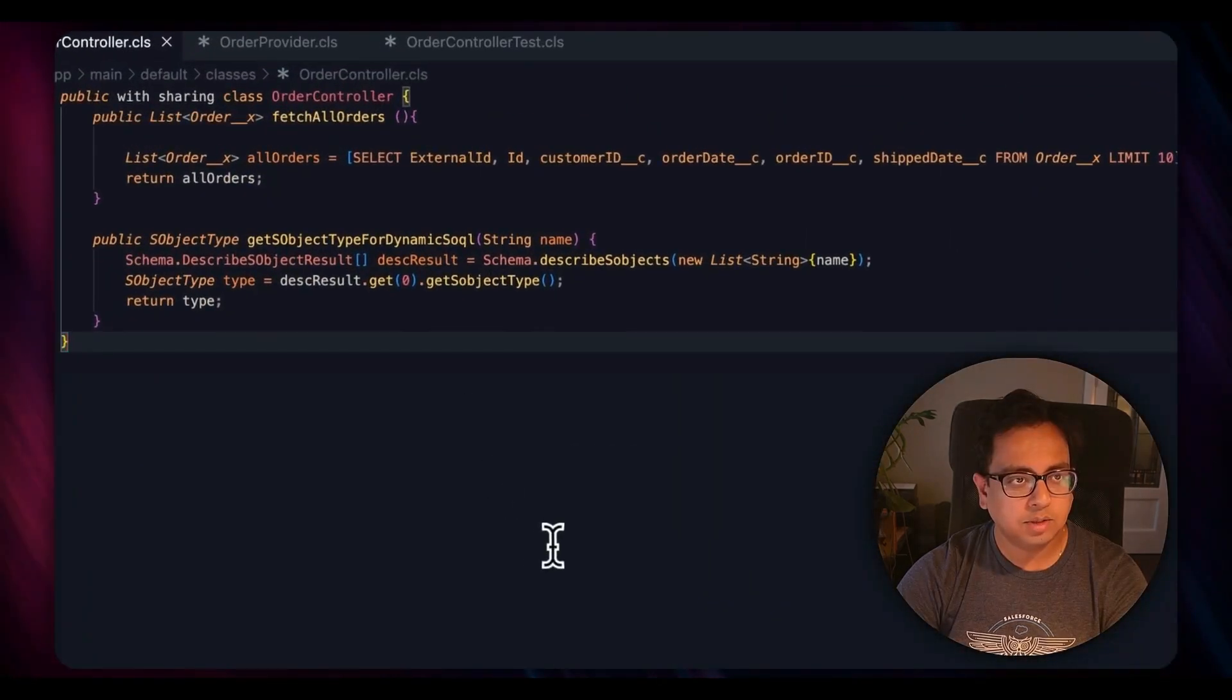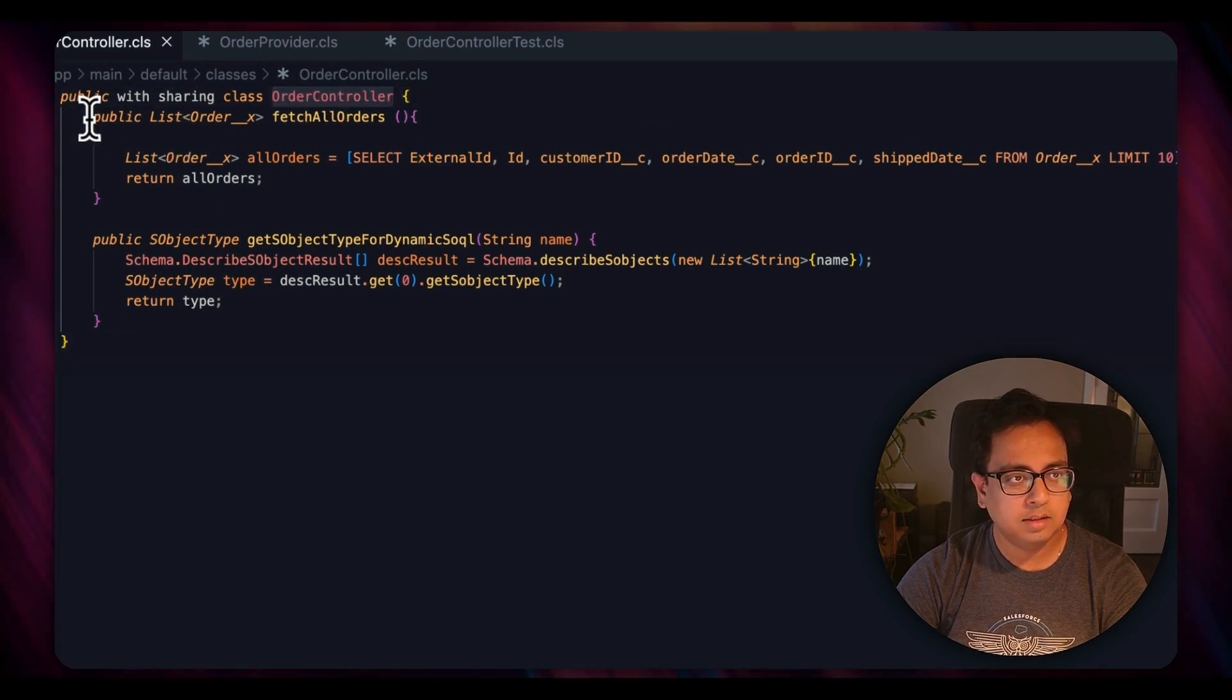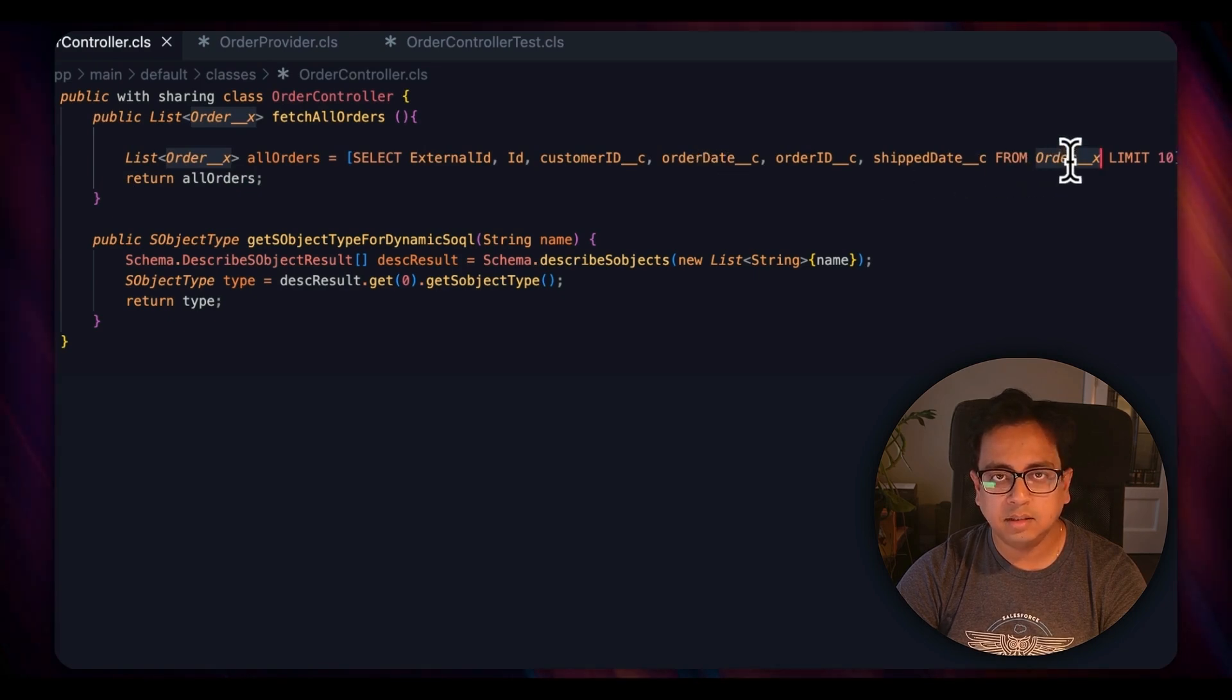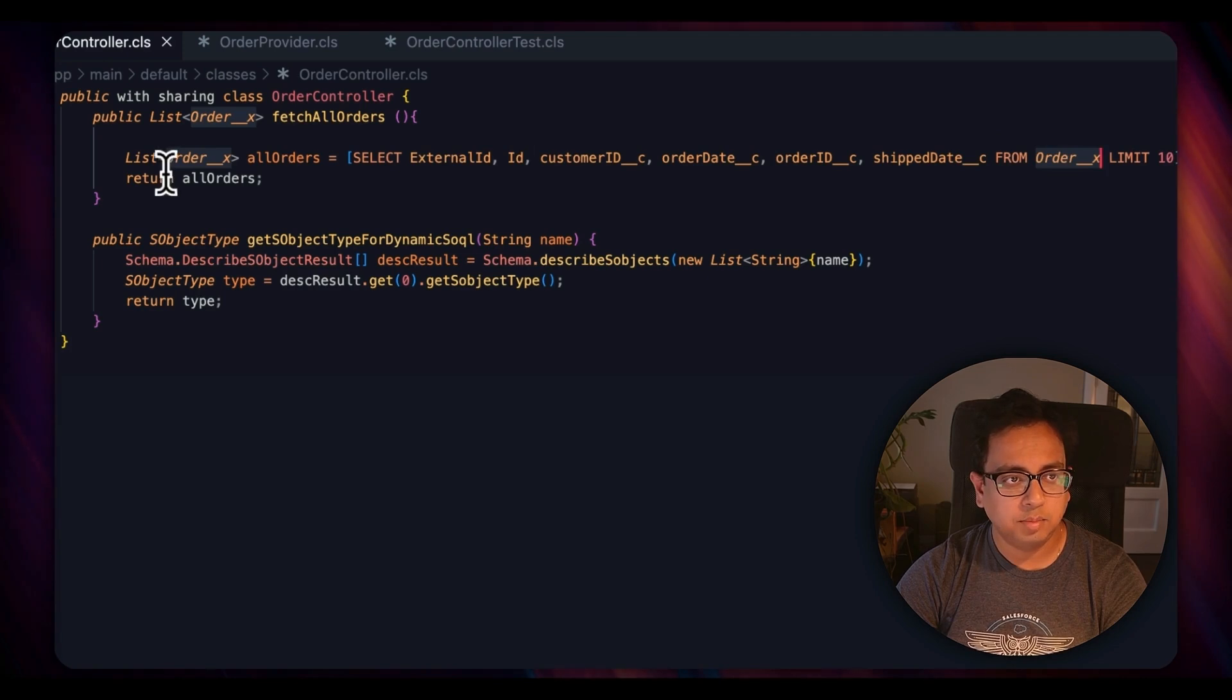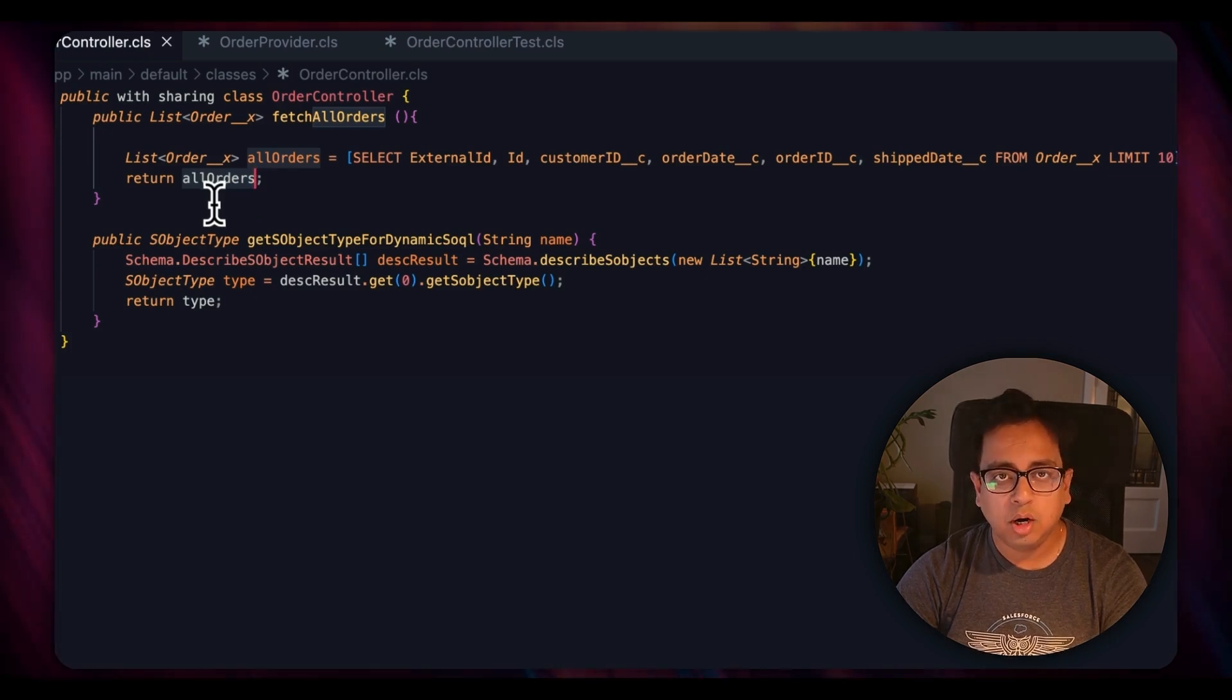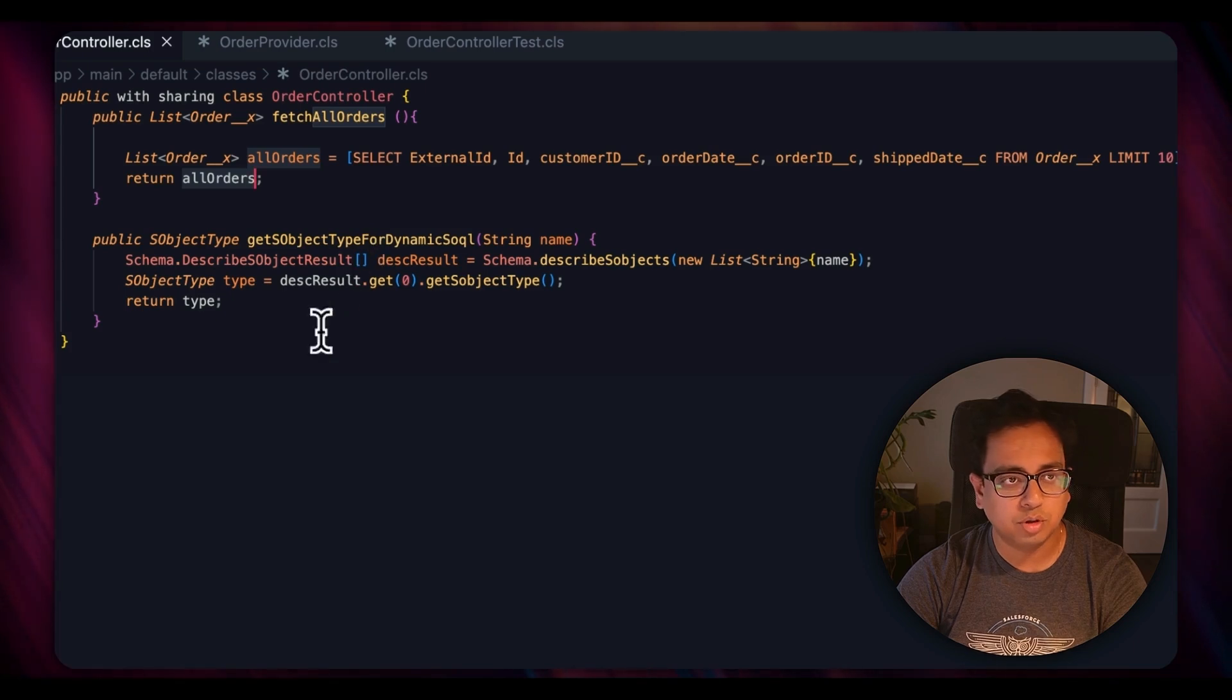As you can see here, this is an Apex class and the name of the Apex class is OrderController. This is the important method which is basically fetchAllOrders. What I'm trying to do here is run a SQL query against the external object and it's giving me 10 order details from the external object and then I'm returning that to the class. So a very basic Apex class. All I want to show you is how I can write a test class to provide the test coverage for this piece of code.